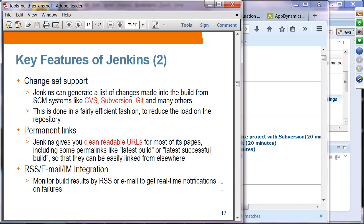Jenkins provides change set support — it generates the list of changes made to the build from SCM systems such as CVS, Subversion, or Git. In the hands-on lab, we'll use Subversion and Git. Jenkins also gives clean, readable URLs for most pages, including permalinks like latest build and latest successful build, making it easy to review historical data. It also has RSS, email, and instant messaging integration for notifications.